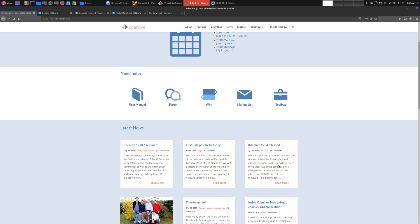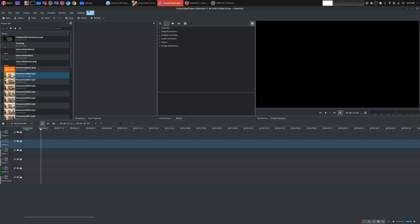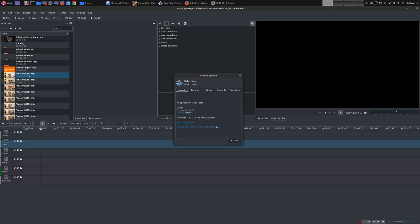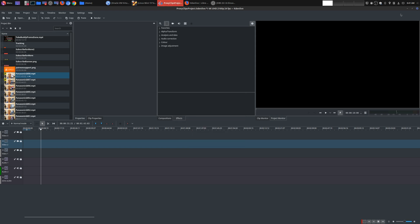After about three years of development and tons of redevelopment of the code, we finally have it. I have just recently upgraded to the newest version, which is 19.04.1, which I have right here. And today, I'm actually going to be doing a review of Caden Life, and I might be doing more reviews as I use this further.